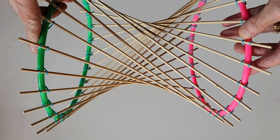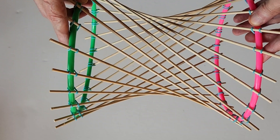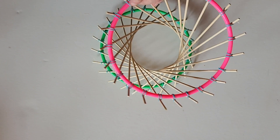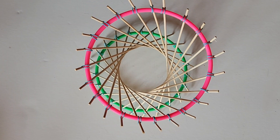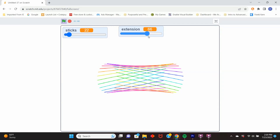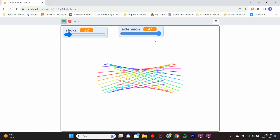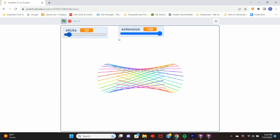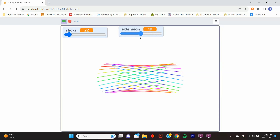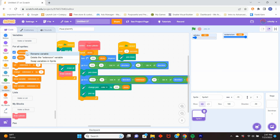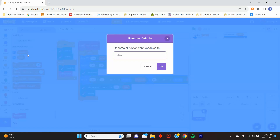A 'ruled surface' is just a term for straight lines laid all across a surface that yet looks curved. We can change what I'm calling 'extension' — really I should call it 'stick angle', since it's the extra angle you get with a twist. I'm going to rename that variable from 'extension' to 'stick angle', which is more intuitive.